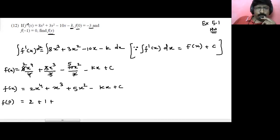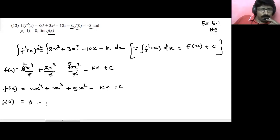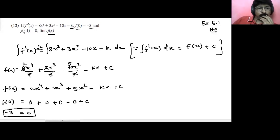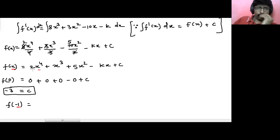Now using f of minus 1 equals 0: substituting x equals minus 1 in f of x. Minus 1 to power 4 is 1, times 2 gives 2. Minus 1 cubed is minus 1. Minus 1 squared is 1, times 5 gives 5. Minus k times minus 1 gives plus k. Plus c which is minus 3. So 0 equals 2 minus 1 plus 5 plus k minus 3.